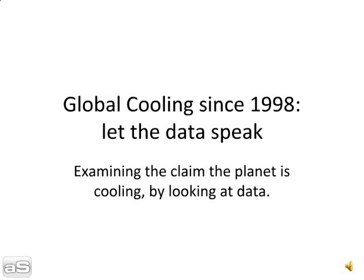This is a little exercise to check the claim as to whether or not it's been warming or cooling since 1998. A lot of people claim that it's actually been cooling.